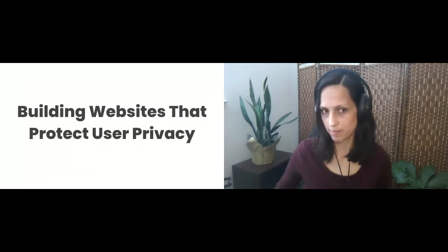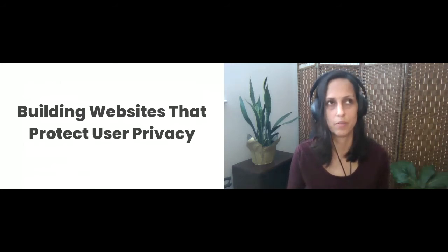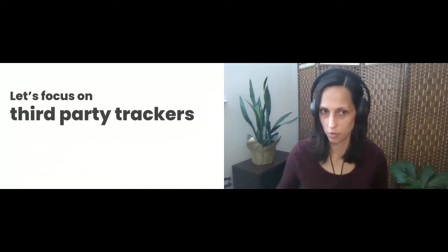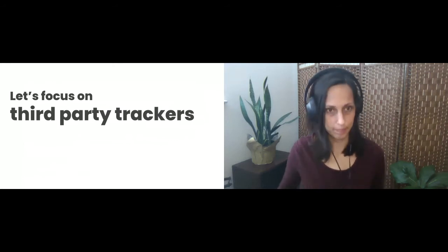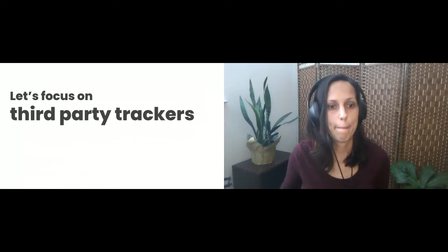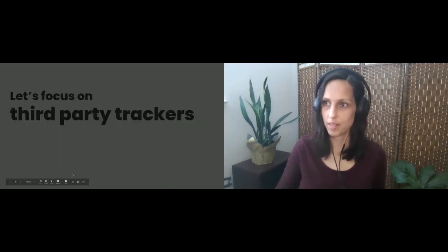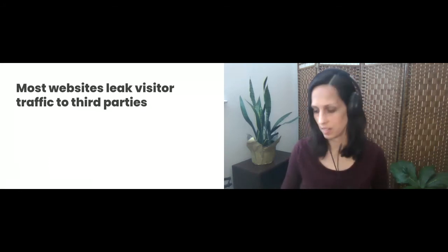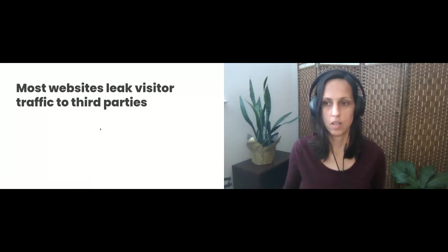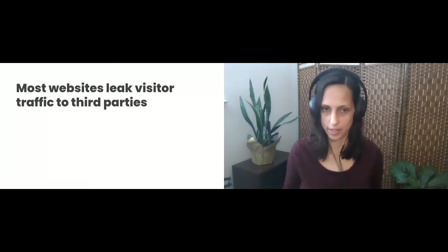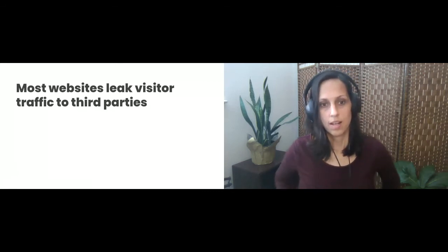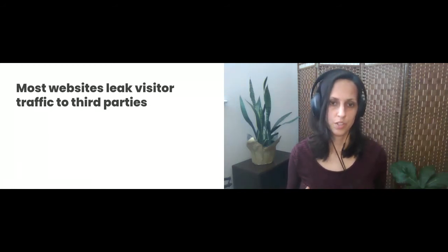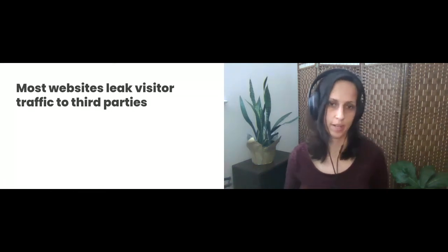The title of this session is kind of broad, but this is going to be a really short presentation. So I'm going to focus on third-party trackers. Most websites leak visitor traffic to third parties. So it's not always clear whether all third parties are tracking or not, or like assets loaded over third-party domains are trackers. So I think it's important to consider the information that's being shared when you are loading assets from third-party domains.